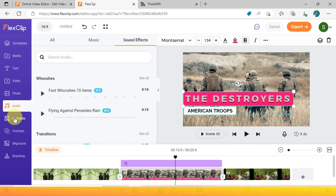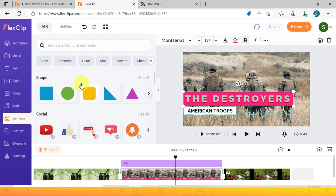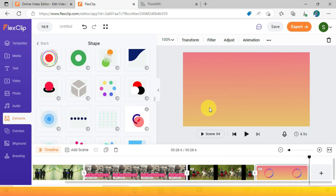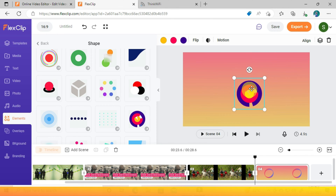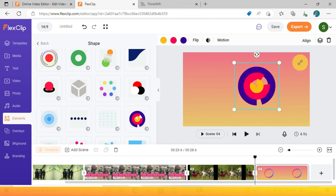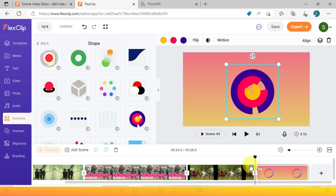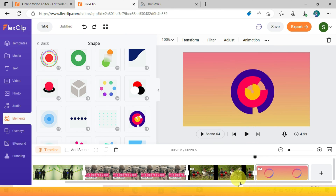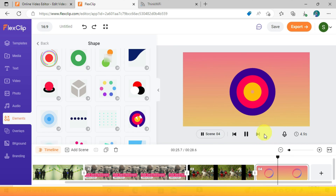Under Elements you can design motion graphics using FlexClip. You can use these shapes to create logos or other things. If you want to see how to create a good logo using FlexClip elements, say it in the comments and I will create another video on that.